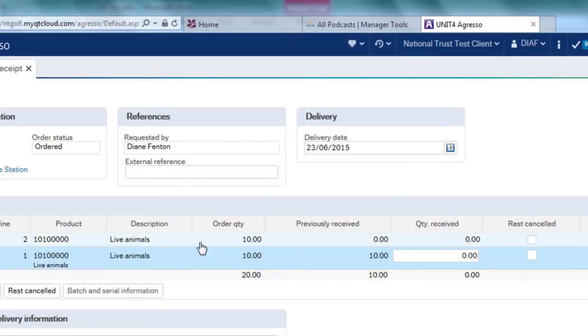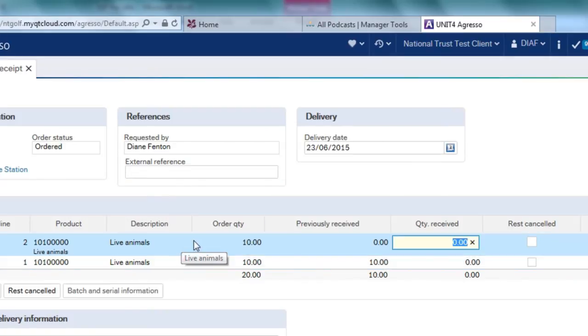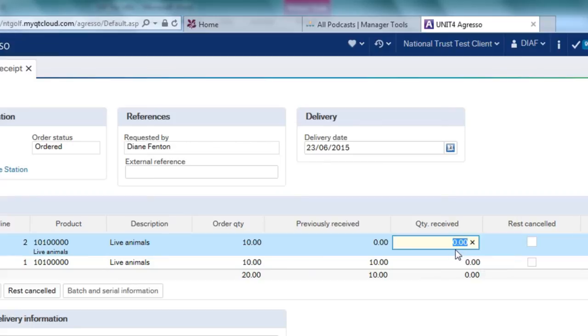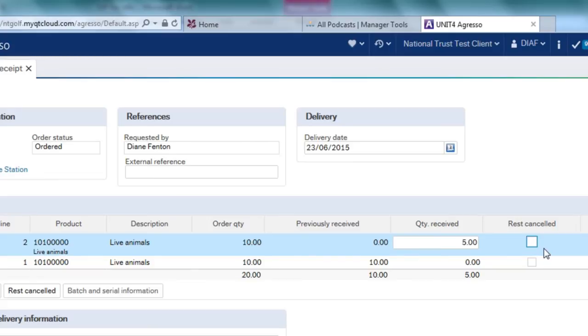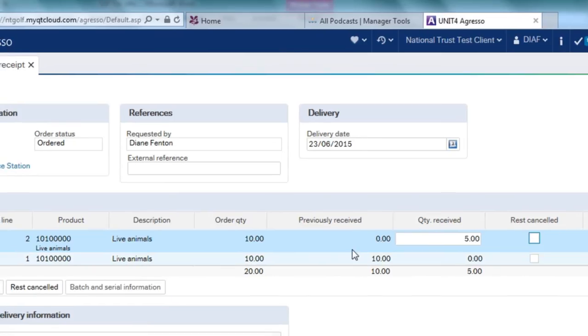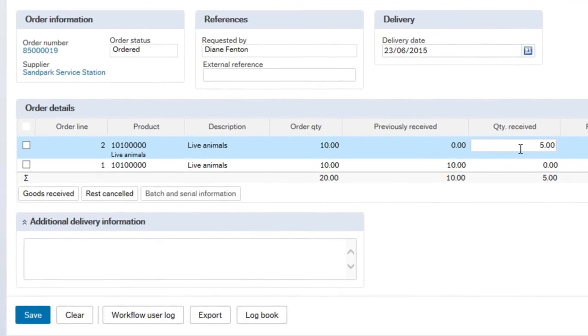If I click onto line 2, this allows me to receive the goods. I've said that on this occasion I only received 5 items of the 10 that I ordered. You will see that that's now highlighted this rest cancelled button. This is giving me the opportunity to say actually of those 10 items that I've ordered I'm not going to receive any more.